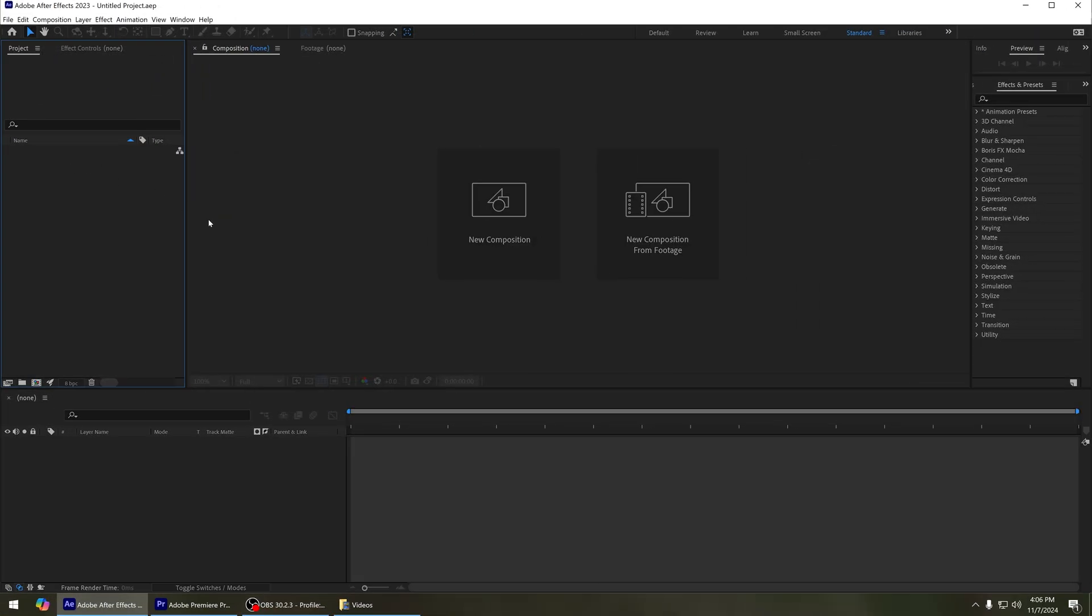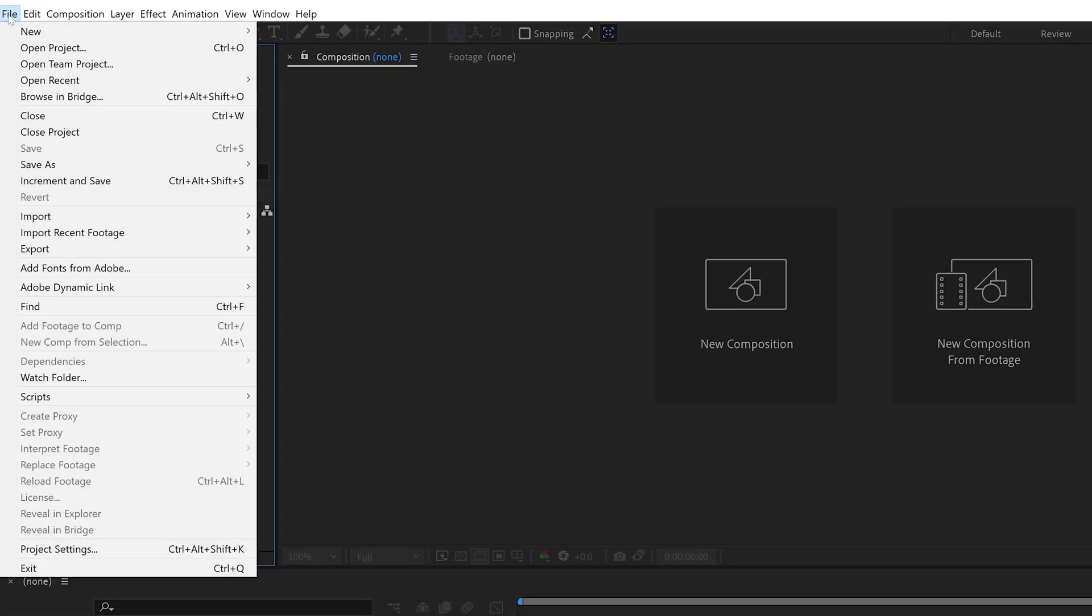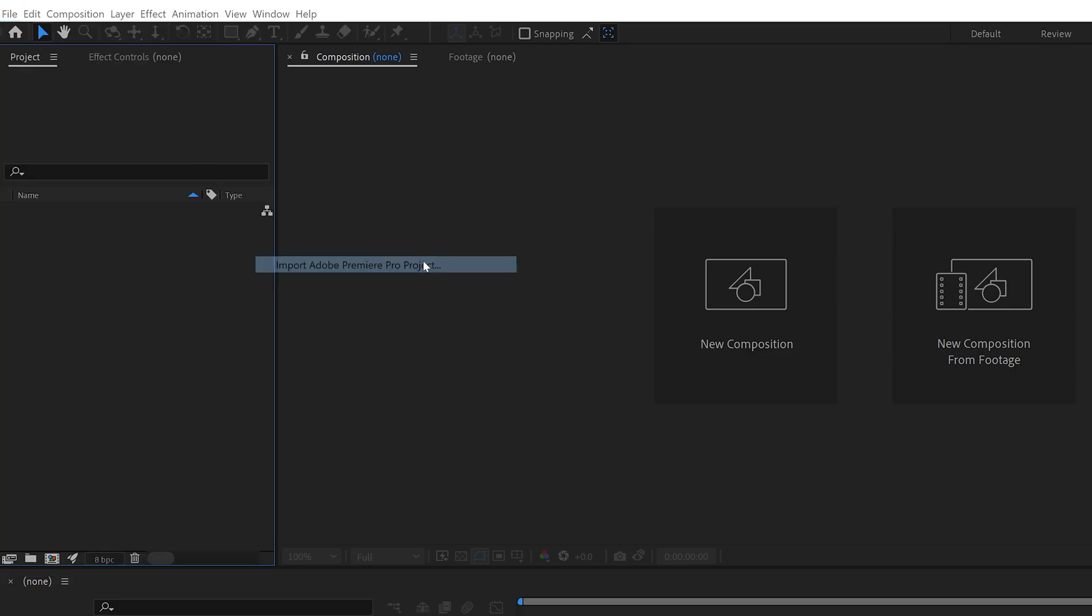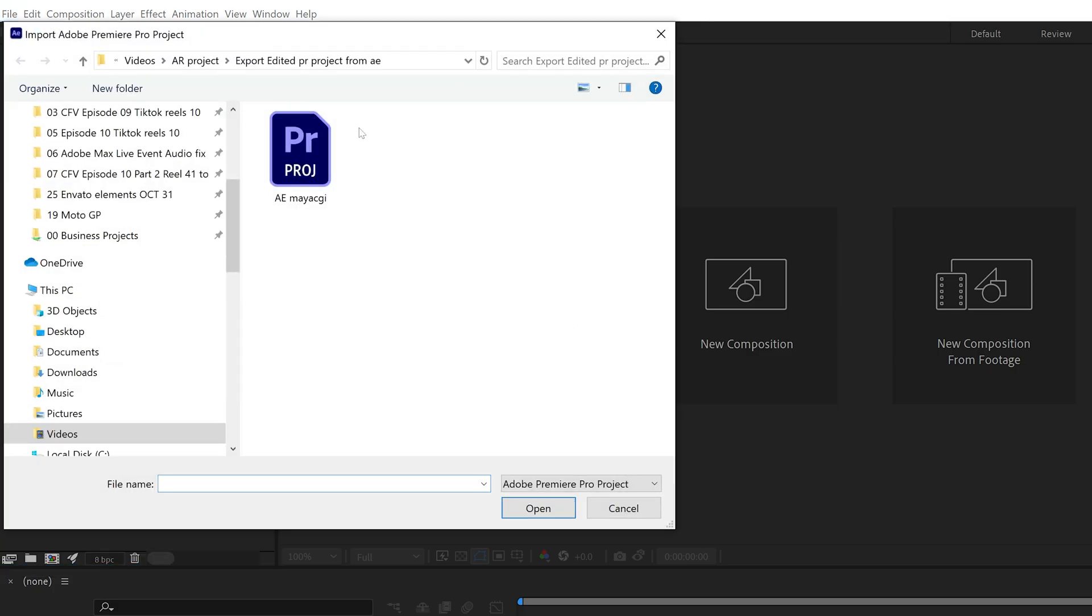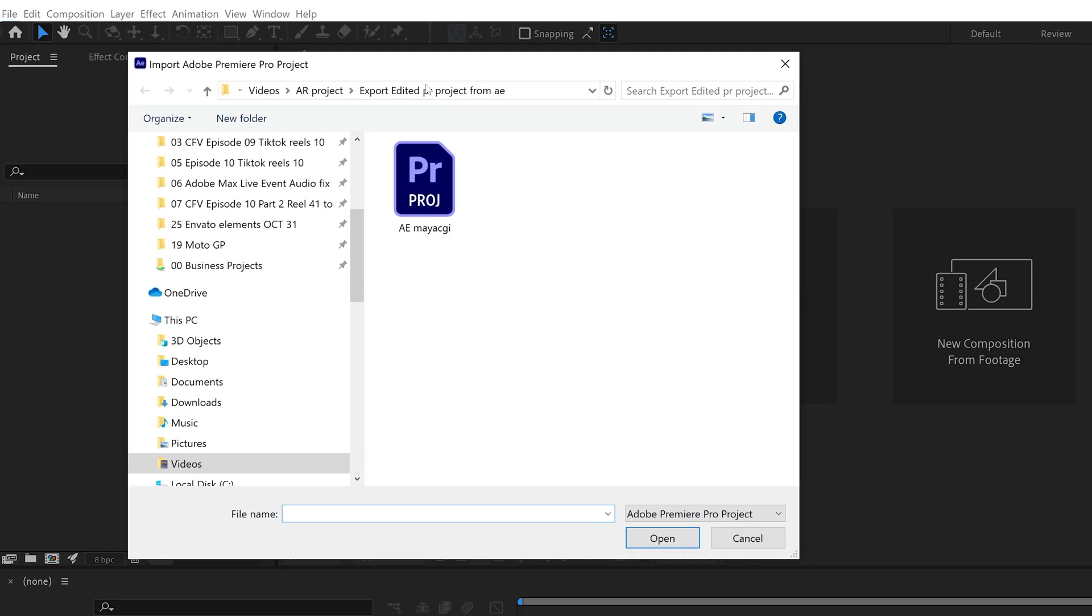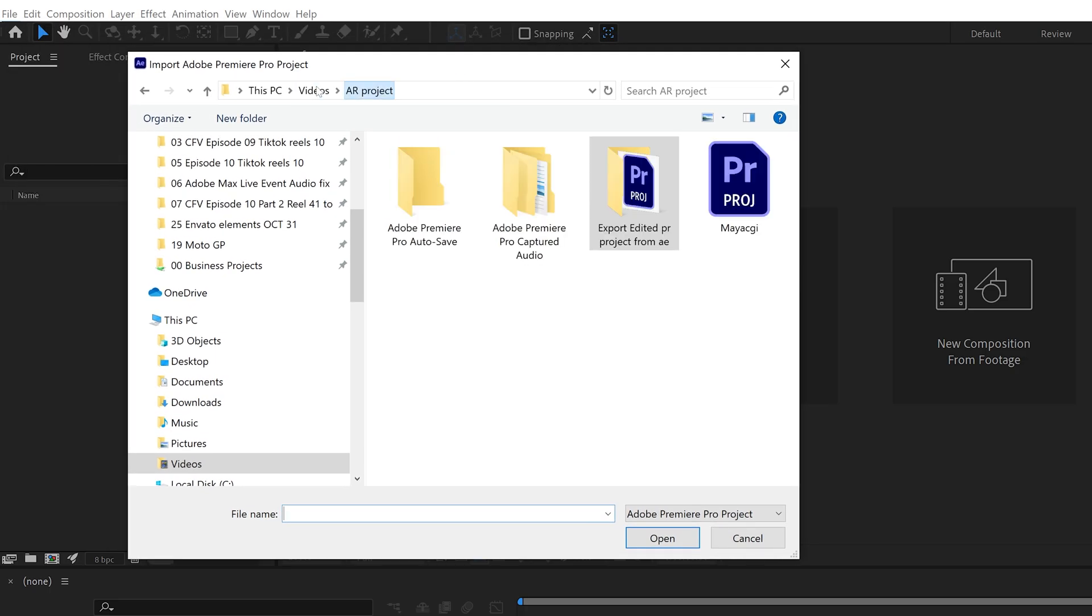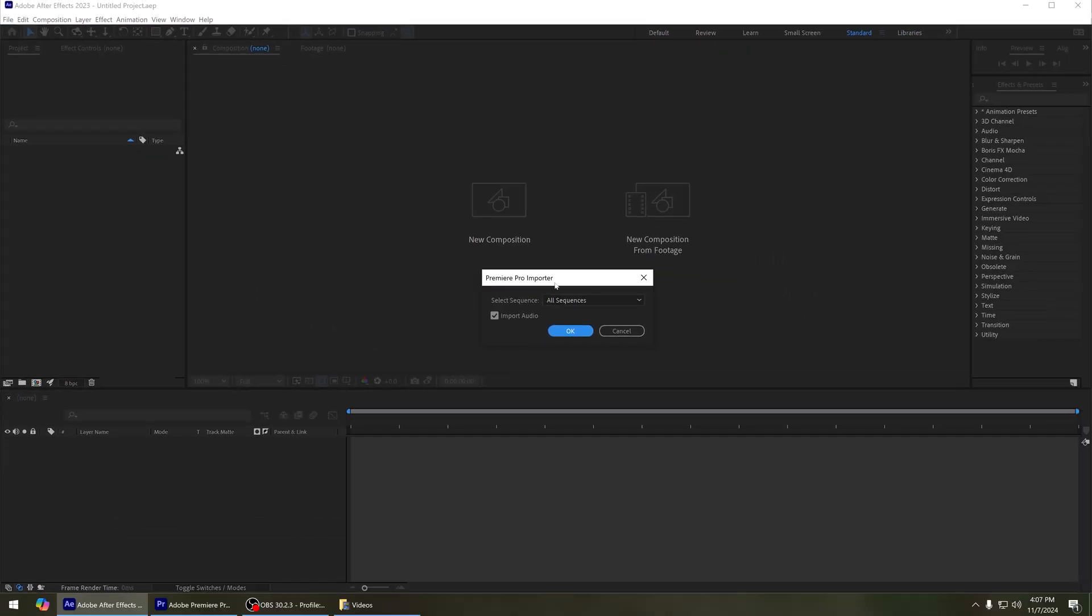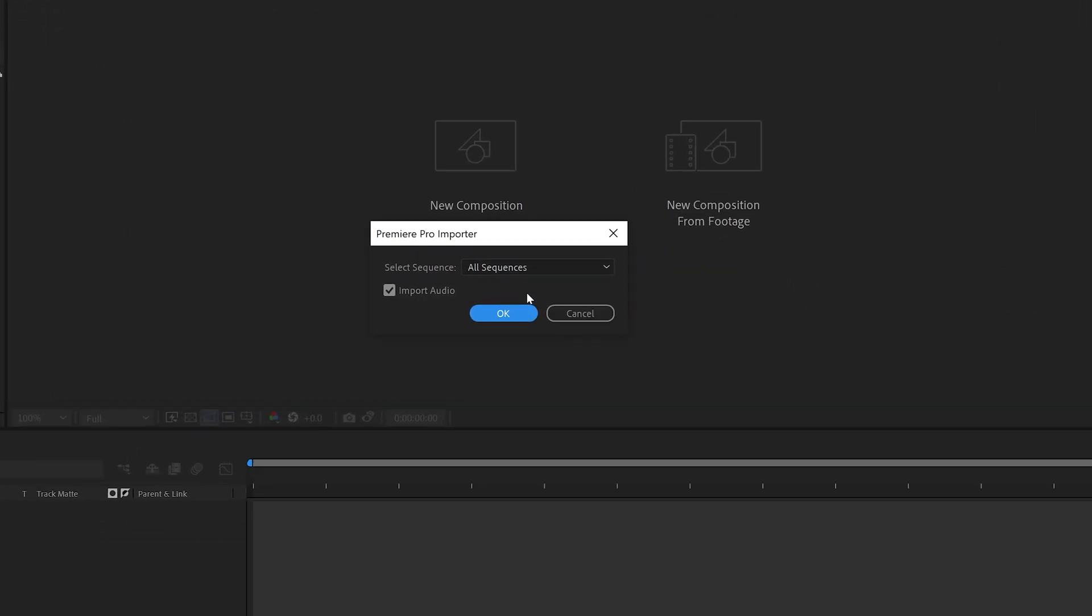You can create a new project and click on File, Import, Import Adobe Premiere Pro Project. Now click on it and locate the file where you saved your project. So in this case, this is my Premiere Pro project file, so I click Open.